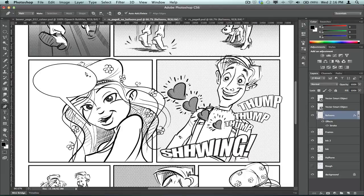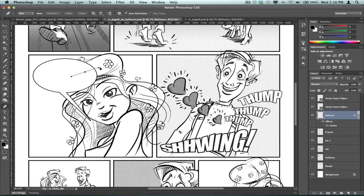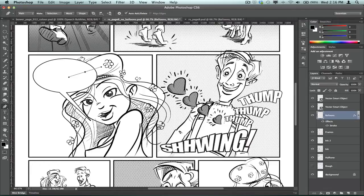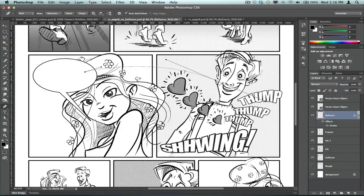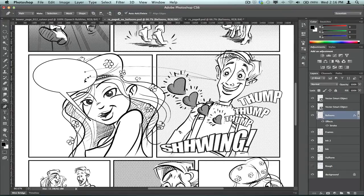For example, use the pen tool, okay, if you wanted to make some particularly unique shape to that selection. So I'm just using the pen tool now to draw, first of all, the shape that I want.